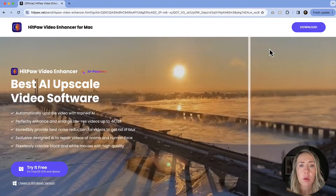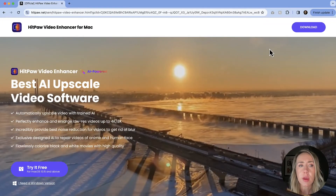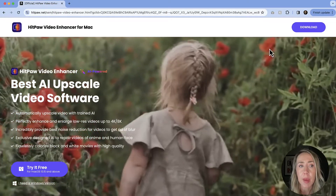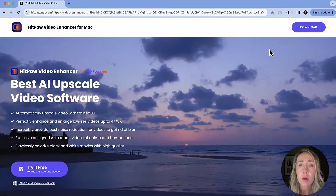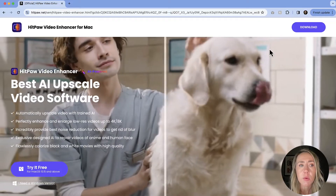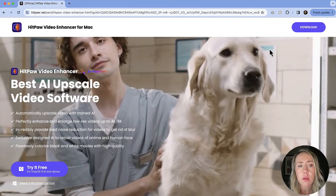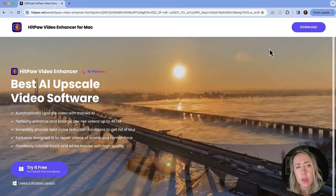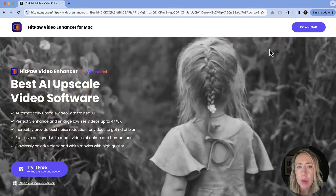Okay, let's work some AI video magic. Here is a look at the HitPaw Video Enhancer for Mac. You can find this at HitPaw.net. I will say that this isn't the only type of software that they have — this is just the video enhancer portion. It is AI powered.